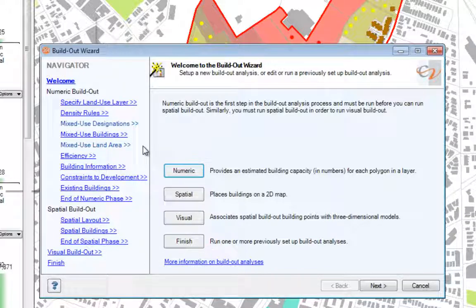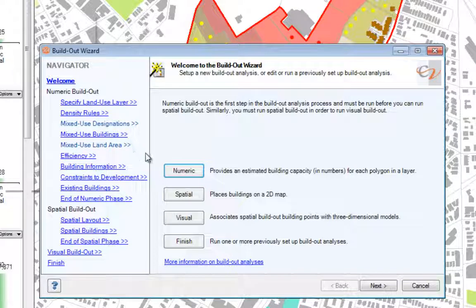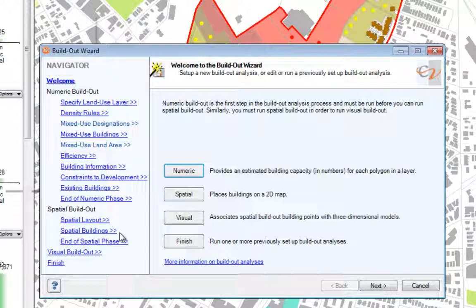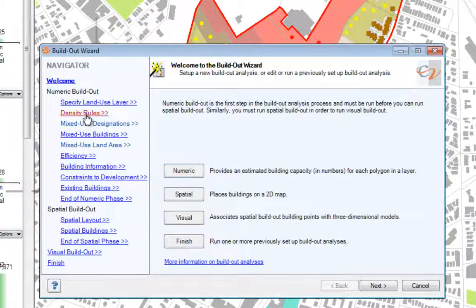These additional screens include mixed-use buildings, building information, and spatial buildings. Each of these screens provides ways to identify how the internal contents of a building are determined. Let's go directly to our Density Rules screen to get started with exploring these advanced options.